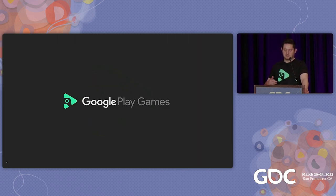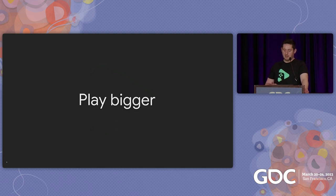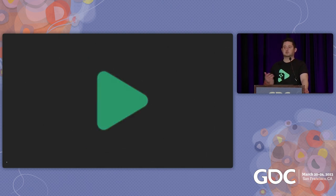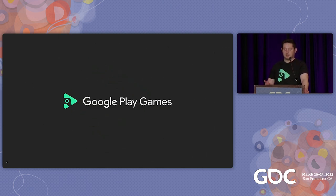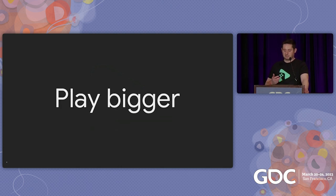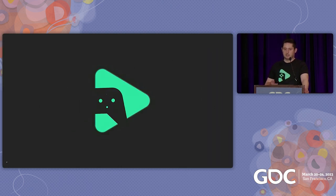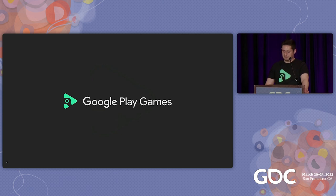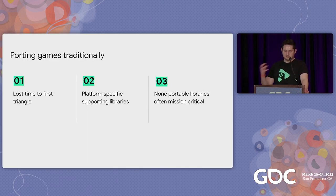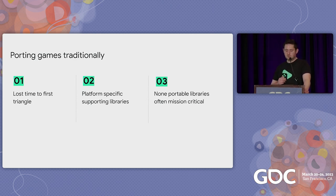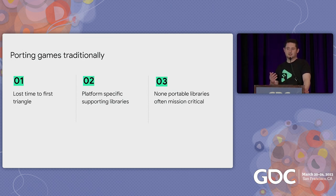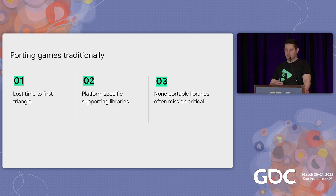The focus of this session will be how to fully optimize your game for the platform and as such will be a little bit more technical in nature. At the end of the talk, I hope you'll come away with an understanding on how to create a great experience for your players on Google Play Games on PC. Let's take a step back for a moment and take a quick look at what porting games traditionally looks like. Rendering that first triangle might be hard and is often underappreciated. Then you have to worry about platform-specific libraries and your critical functionalities like monetization and analytics.